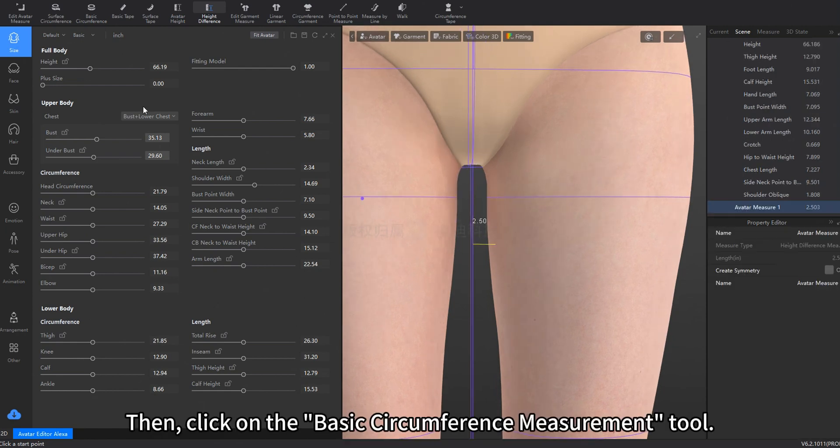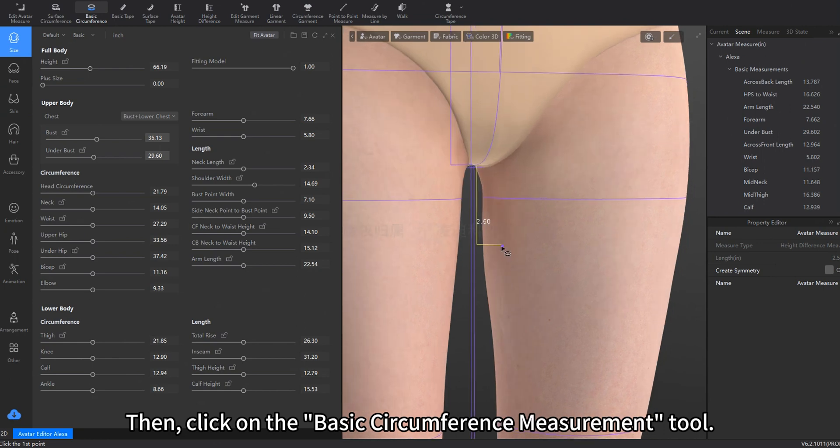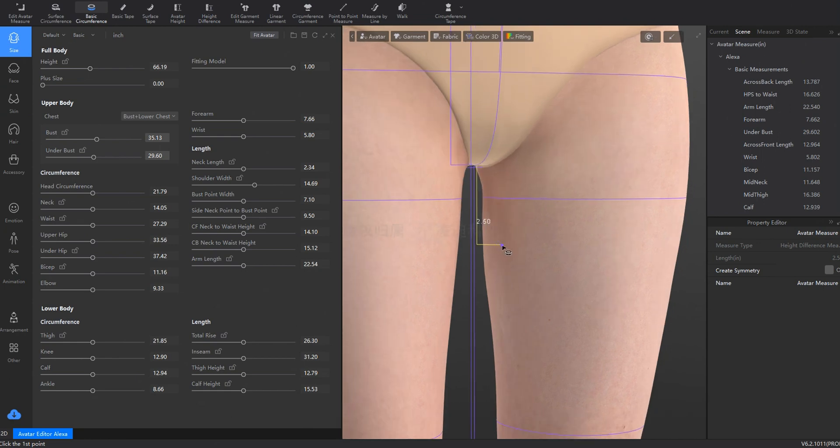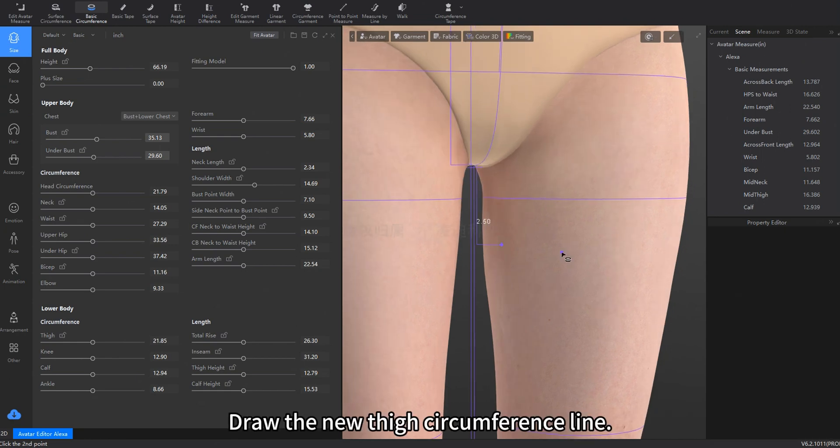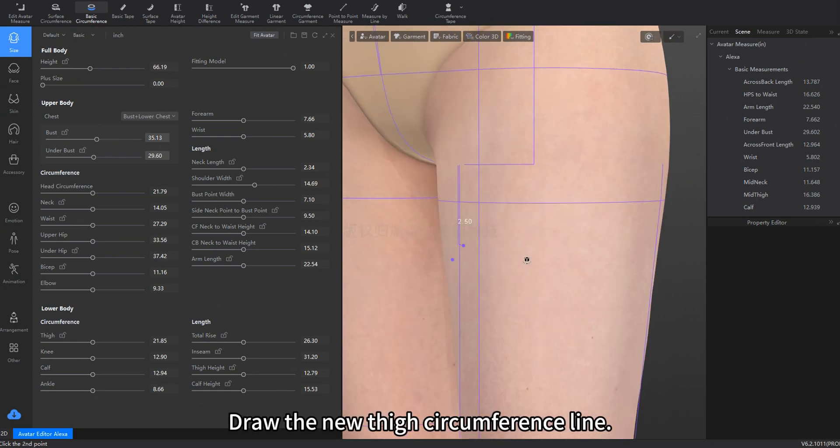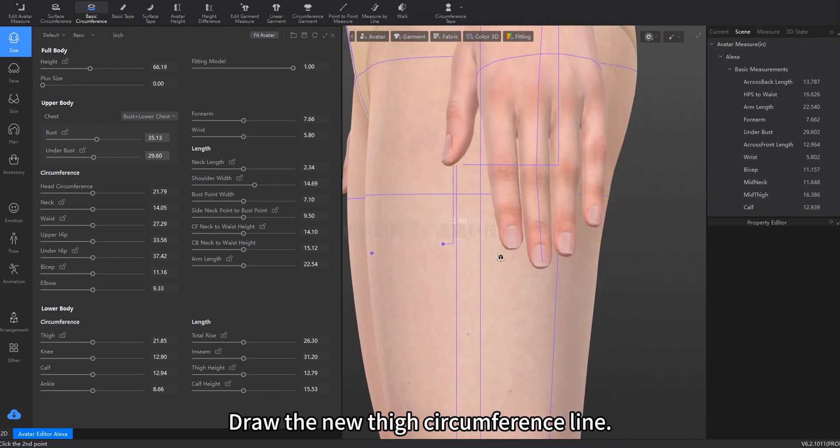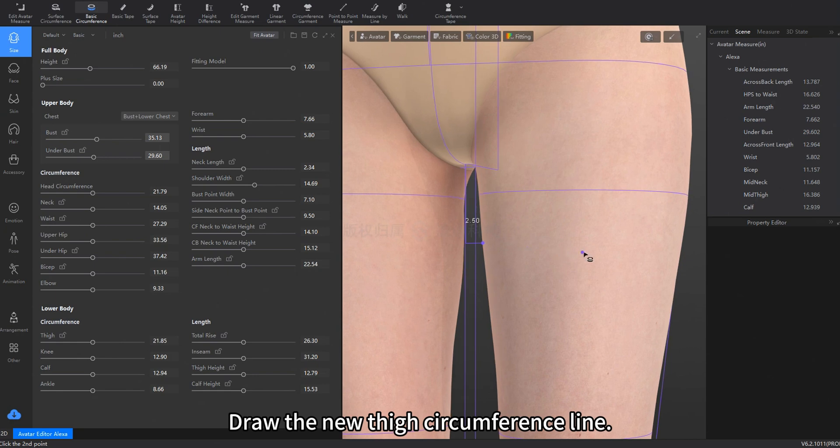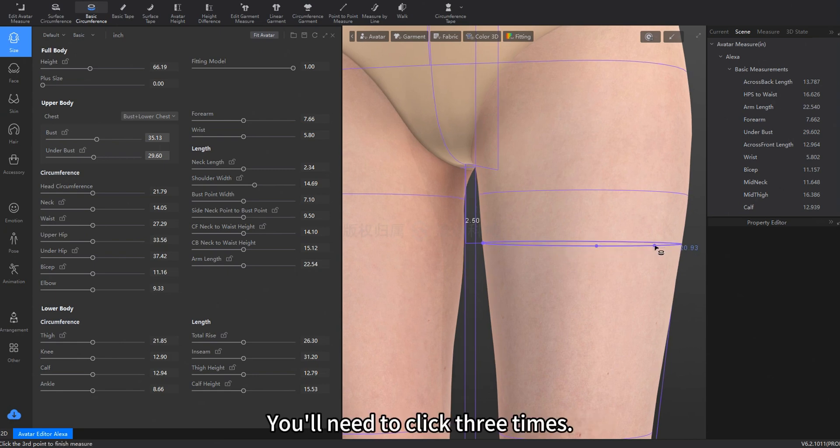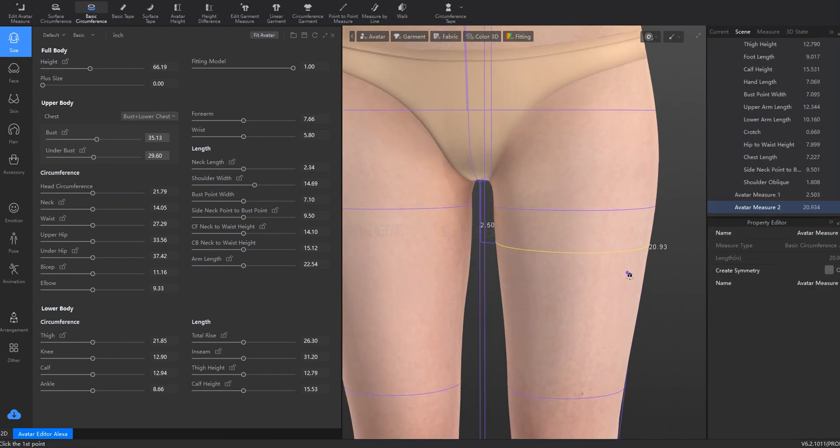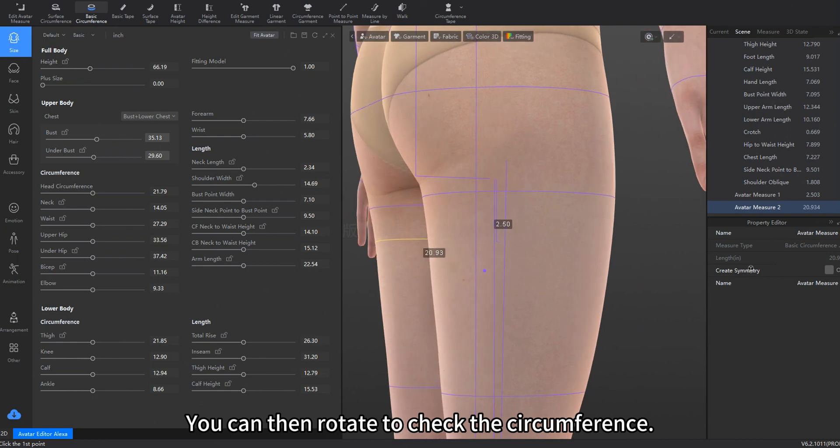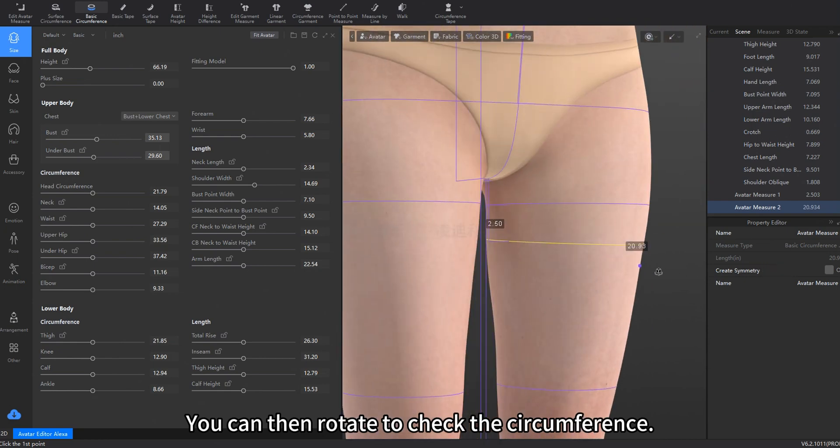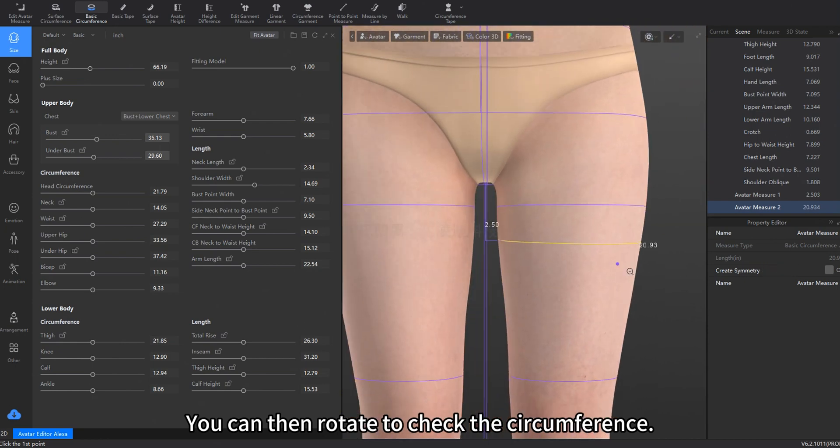Then, click on the Basic Circumference Measurement tool. Draw the new thigh circumference line. You'll need to click three times. You can then rotate to check the circumference.